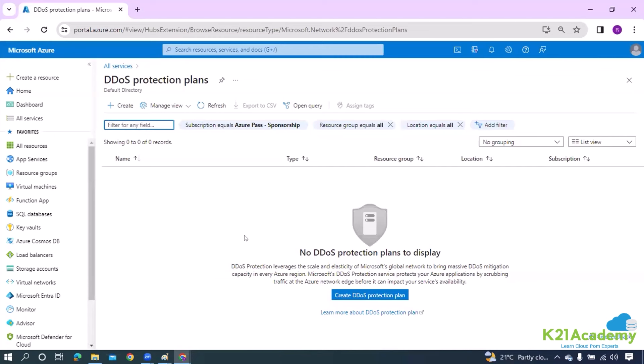When talking about a firewall, the firewall is there to inspect the packet before the traffic reaches your application, while DDoS is protecting against traffic that is not meant to be handled — overwhelming traffic.